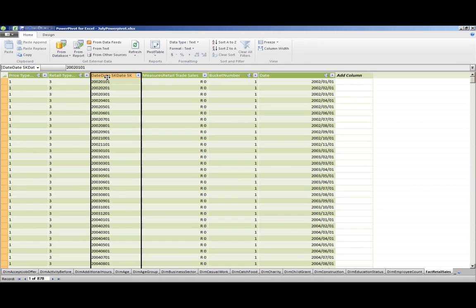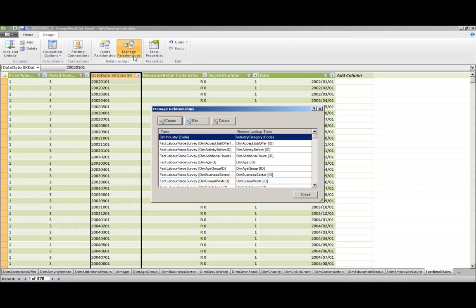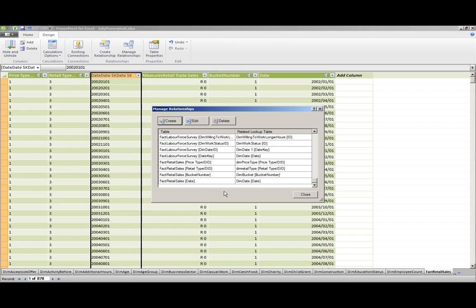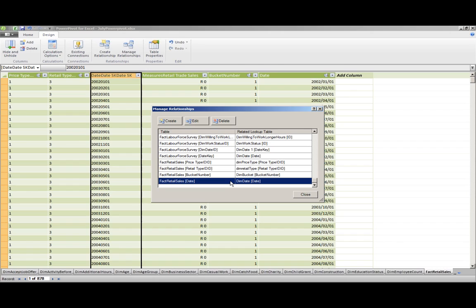If you remember yesterday when we did the relationships, we actually connected on that key over there, the date-date key. You'll notice that I've actually changed this over. Out of habit, I always connect on the key because I build warehouses where using that integer key is great for performance. In PowerPivot, you actually have to do your connections on the date data type because otherwise the functionality you use later on doesn't work.